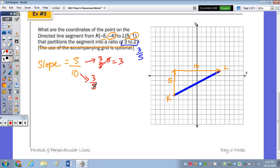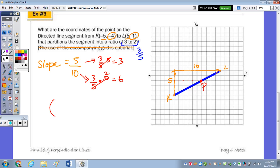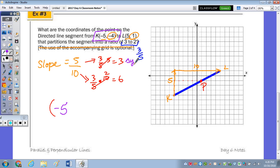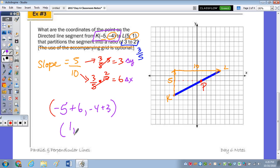With the ratio 3 to 2, we need to go three-fifths of the total distance up and three-fifths over. Three-fifths of the rise of 5 is 3, and three-fifths of the run of 10 is 6. So from K at negative 5, negative 4, we go up 3 units and over 6 units. Adding 6 to the x-coordinate: negative 5 plus 6 equals 1. Adding 3 to the y-coordinate: negative 4 plus 3 equals negative 1. So point P that partitions the segment in the ratio 3 to 2 is at coordinates 1, negative 1.